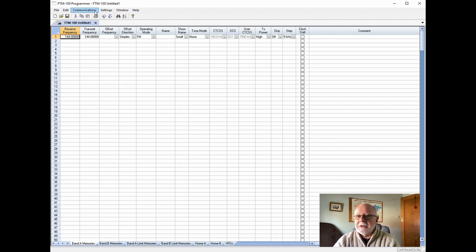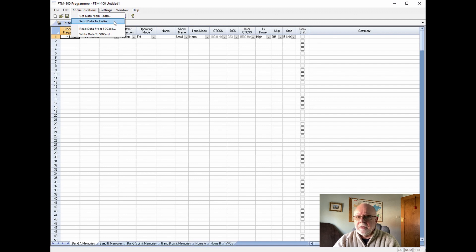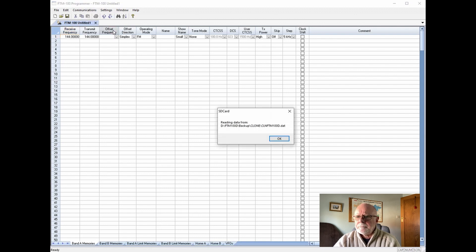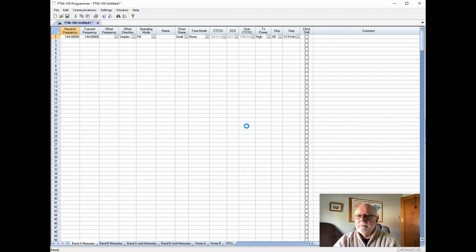If we go up to the communications menu, you'll see there are two ways of doing that. One is to get the data or send the data to the radio directly — that is if you are using the provided programming lead. In this instance we're not; we're using the SD card, so we have read data or write data to the SD card. So we want to read the data. It knows where the SD card is, so we just click on read data from SD card — and you can see here it says reading data. Click OK and there we go. It's now reading from the card, and of course it looks no different because we didn't actually program any information into the card other than maybe the call sign.